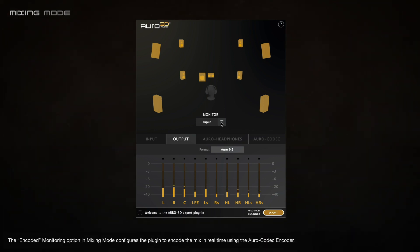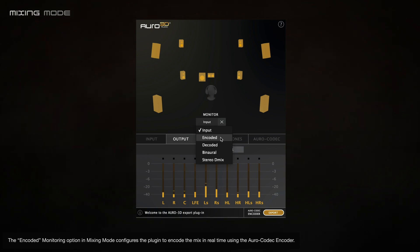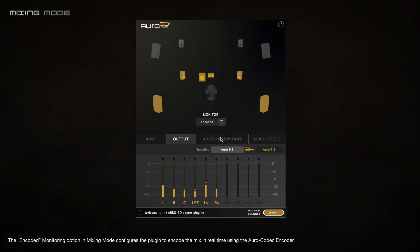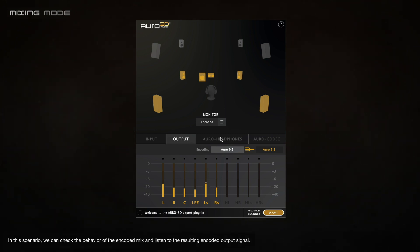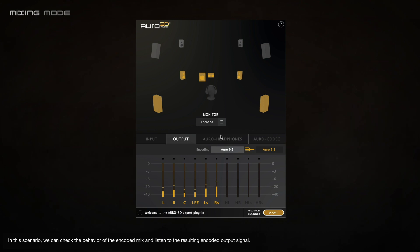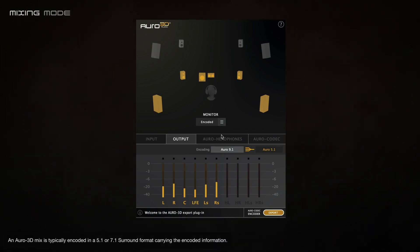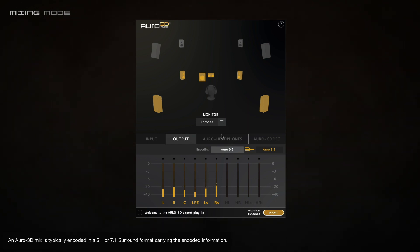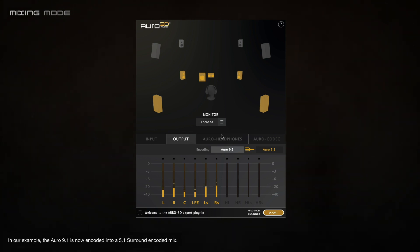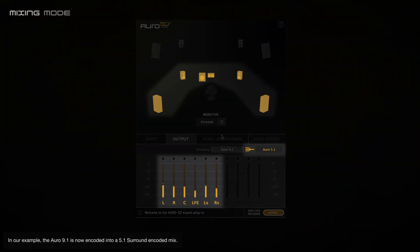The encoded monitoring option in mixing mode configures the plugin to encode the mix in real-time using the Oro codec encoder. In this scenario, we can check the behavior of the encoded mix and listen to the resulting encoded output signal. An Oro 3D mix is typically encoded in a 5.1 or 7.1 surround format carrying the encoded information. In our example, the Oro 9.1 is now encoded into a 5.1 surround encoded mix.